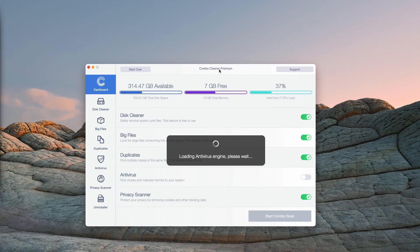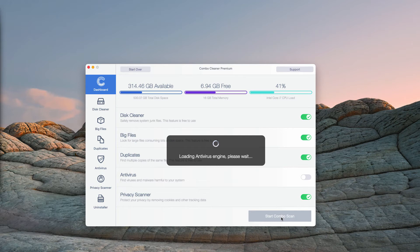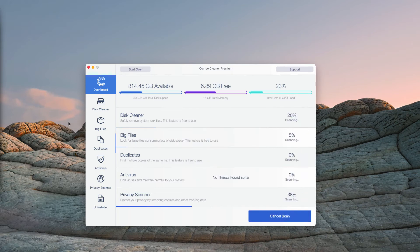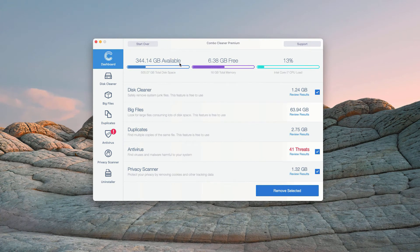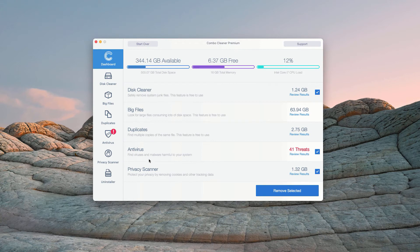Then, click on Start Combo Scan and begin the detailed research and investigation of your Mac. This is the end of scanning by ComboCleaner antivirus and at the end of scan the program gives you the full report about the security situation with your Mac computer.